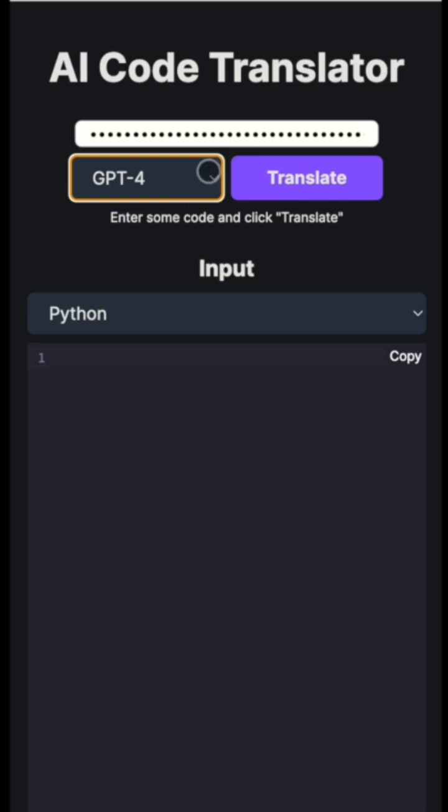So this application allows you to translate code from any source language to any destination language. For example, from Python to JS, from Haskell to C++ and all of this.